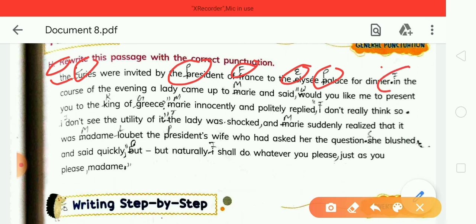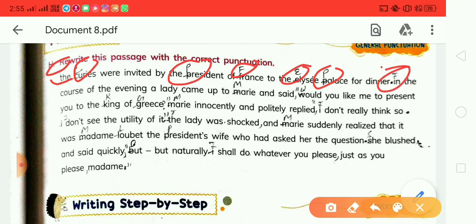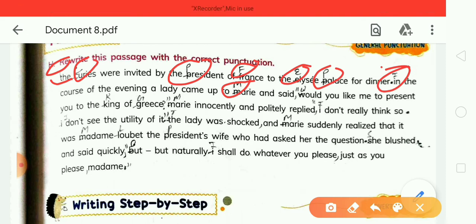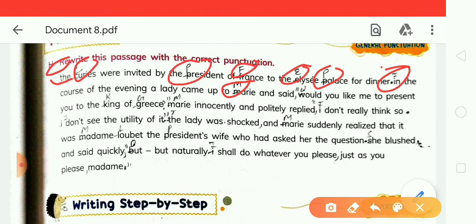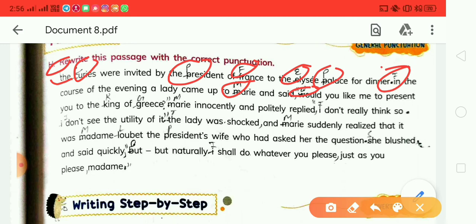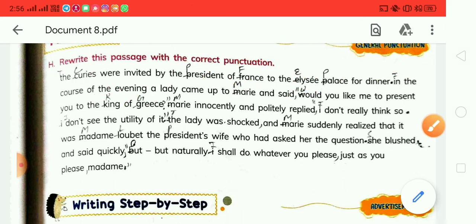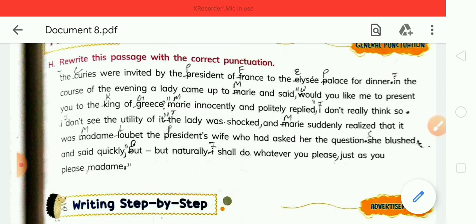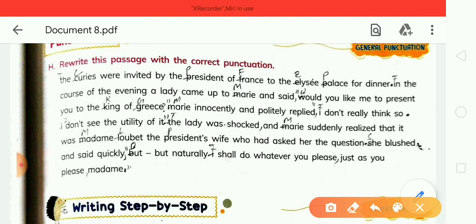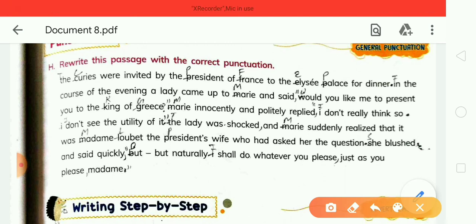Next sentence starts with capital I. In 'Mary,' write a capital M. After 'said,' put a comma and opening inverted comma, and W will be capital. In 'King,' write K as capital. In 'Greece,' write G as capital. After 'Greece,' put a question mark. M will be capital in 'Mary.' After 'replied,' use a comma and inverted comma.